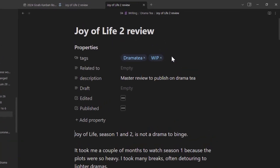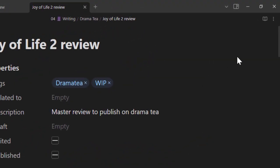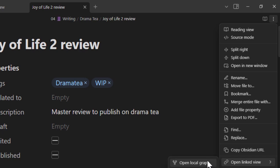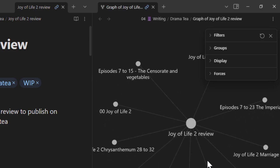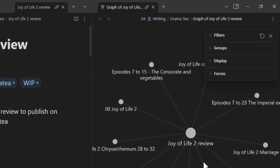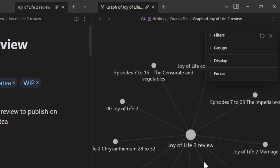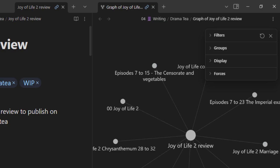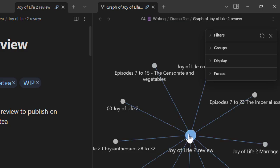Another way is you go here, three dots, you go to open local graph. I like this method. I like the graphical presentation so you can see in a graphical format all the fleeting notes that are connected to this master review.